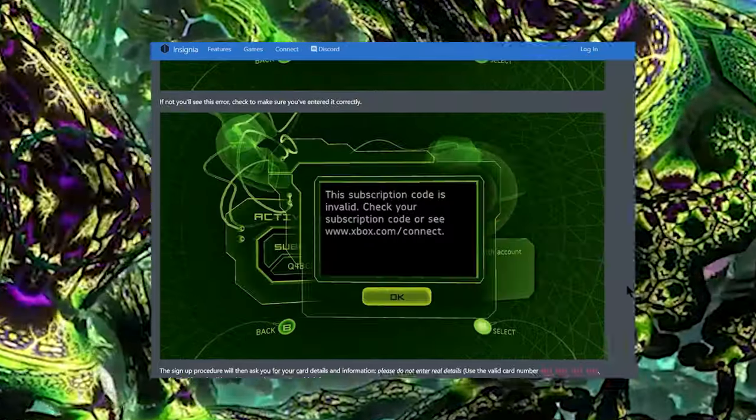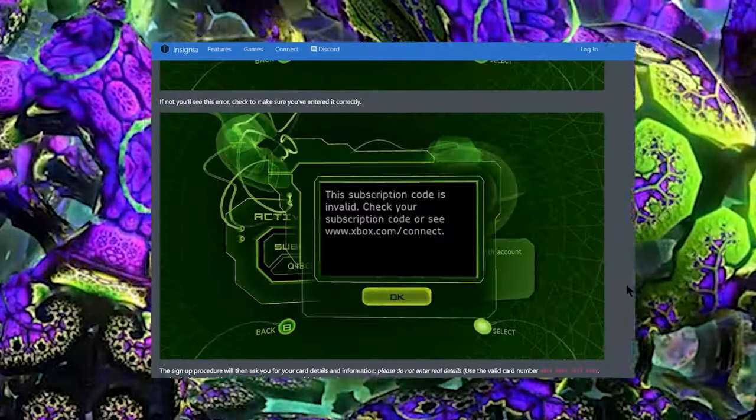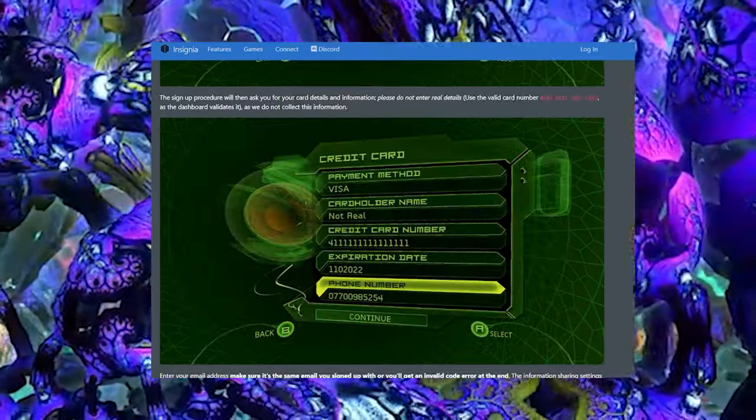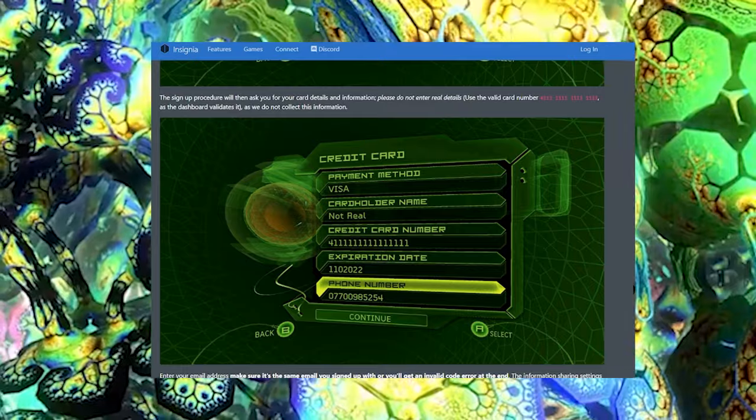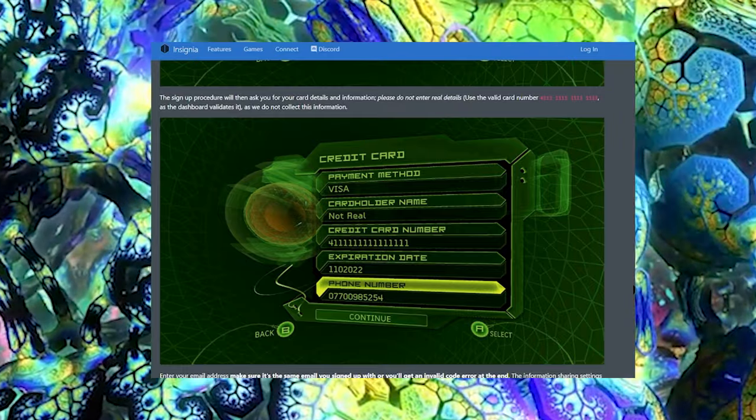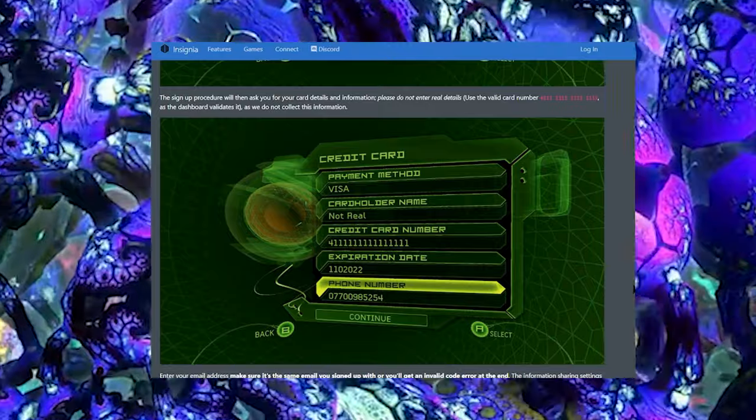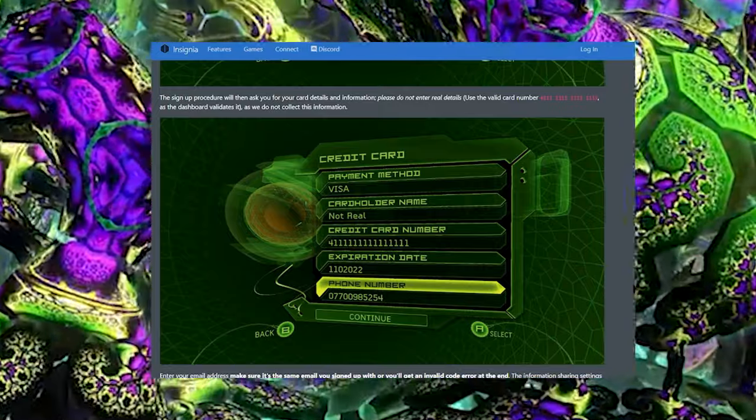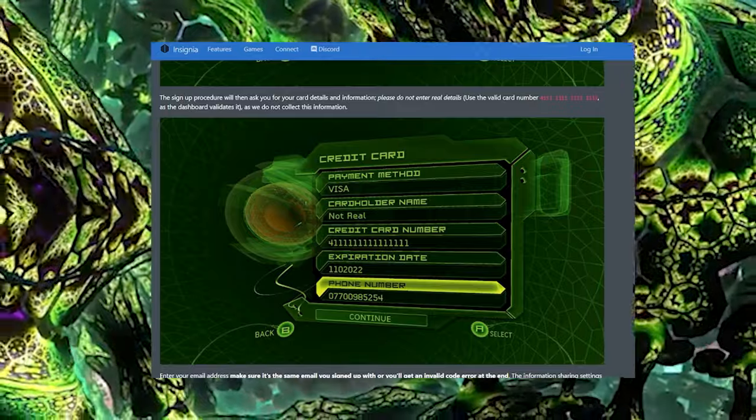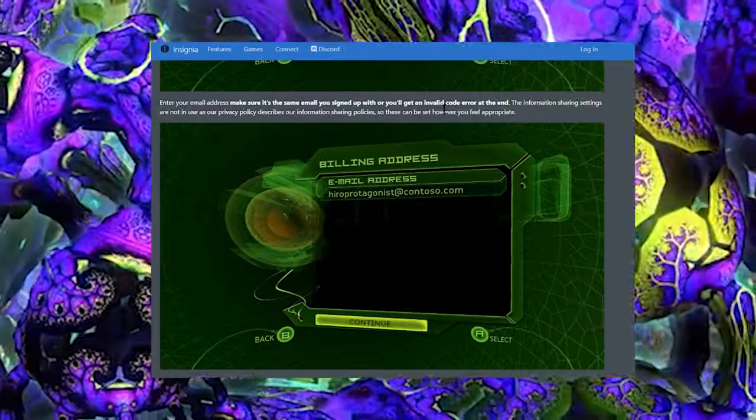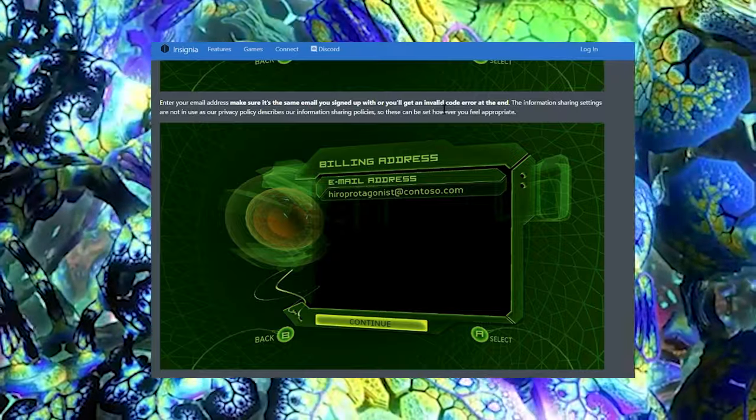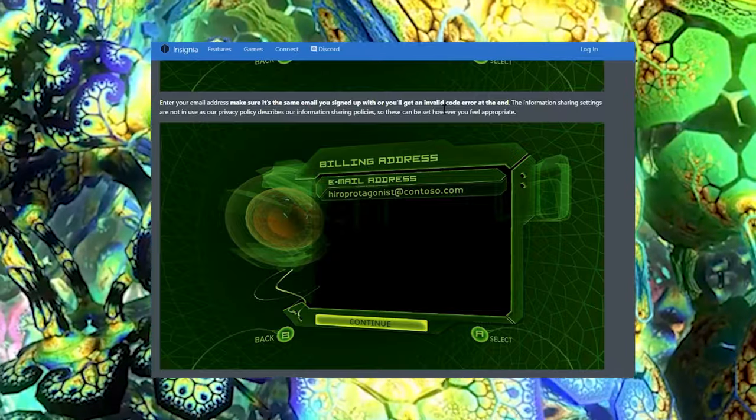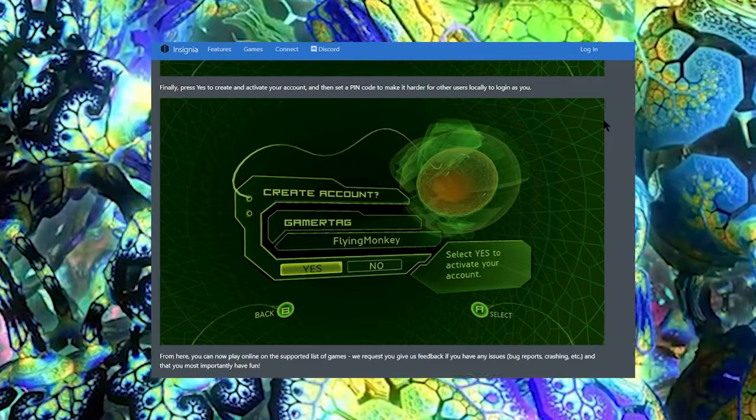Make sure you entered everything correctly, or you'll see an error. The sign-up procedure will then ask you for credit card details. Do not put your real details. Use the valid credit card info they give you, which is 4111 1111 1111 1111, as the dashboard validates it. Enter your email address - make sure it's the same email address you signed up with or you'll get an invalid code error. Finally, press Yes to create and activate your account.